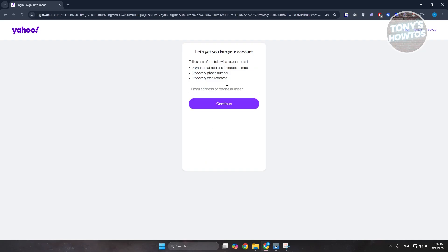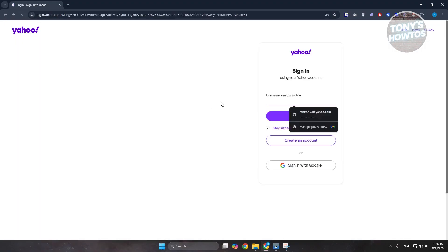Necessarily, usually the recovery email address here may be another email address that you have. So go enter that and just follow the on-screen steps here to recover your account. Now another thing or another thing you could try doing here is you may want to sign in using your Google account.